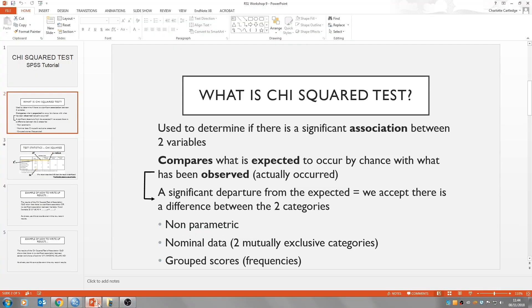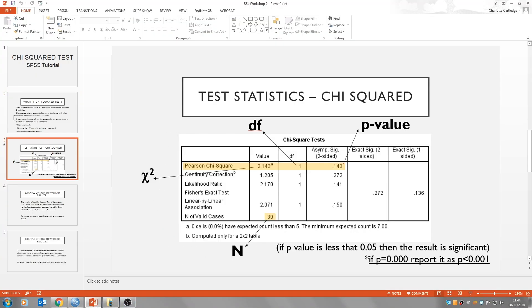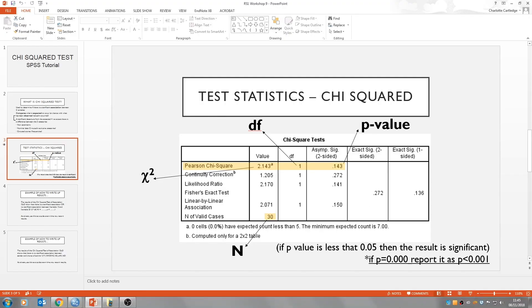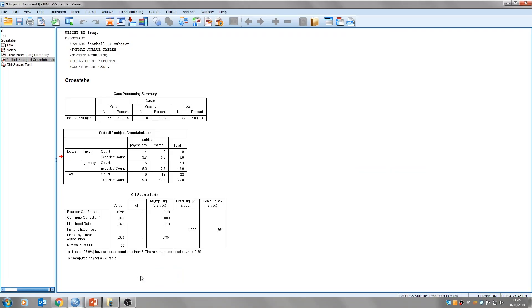You can see here the chi-squared test table gives us the value of the chi-square, the degrees of freedom, the p-value, and the n, which is the number of participants. If I go back to our table, you'll see our chi-square value is 0.079. Our p-value is here, 0.779. Degrees of freedom is here is 1, and we had 22 for our number of participants.